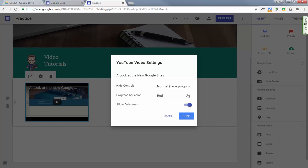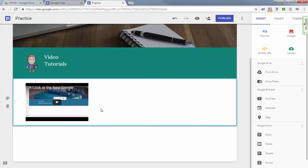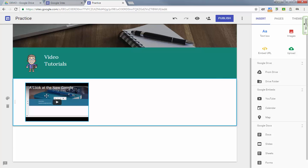You have a settings wheel where you can hide the controls or change how they appear. You can put a progress bar, you can make it either red or white, and then you can turn full screen on or off if you want to. So it's really easy to drop videos and other elements into the page.